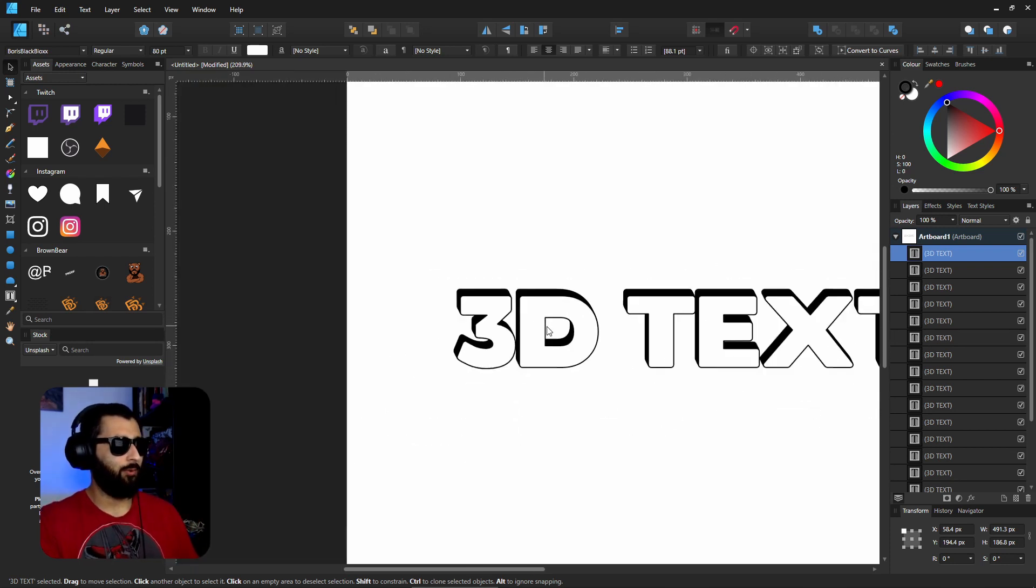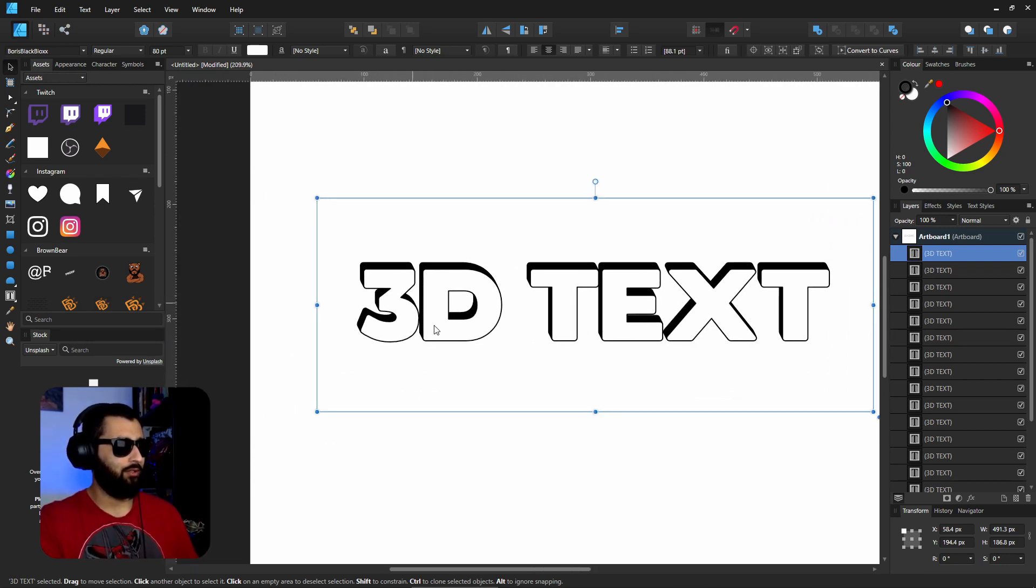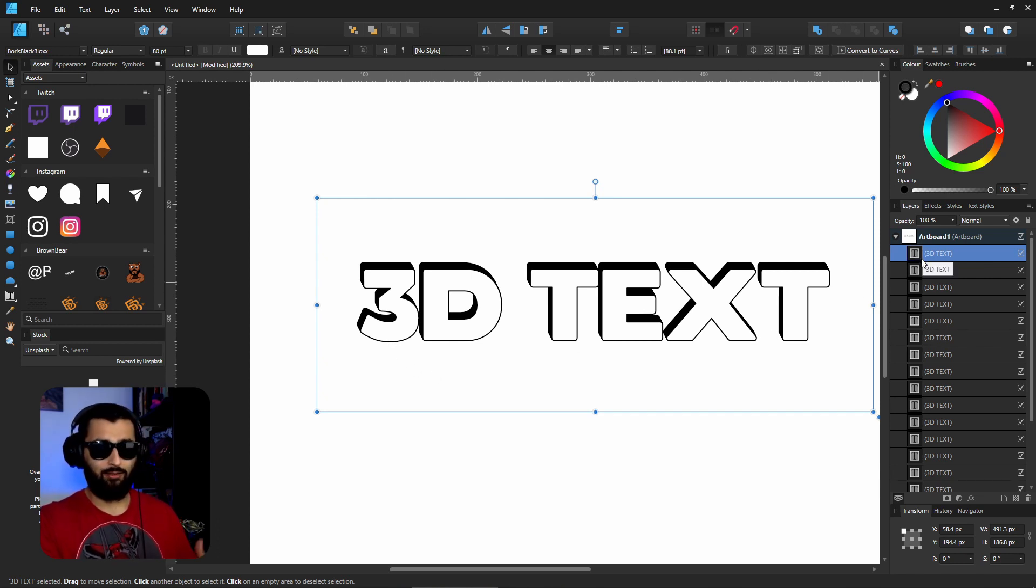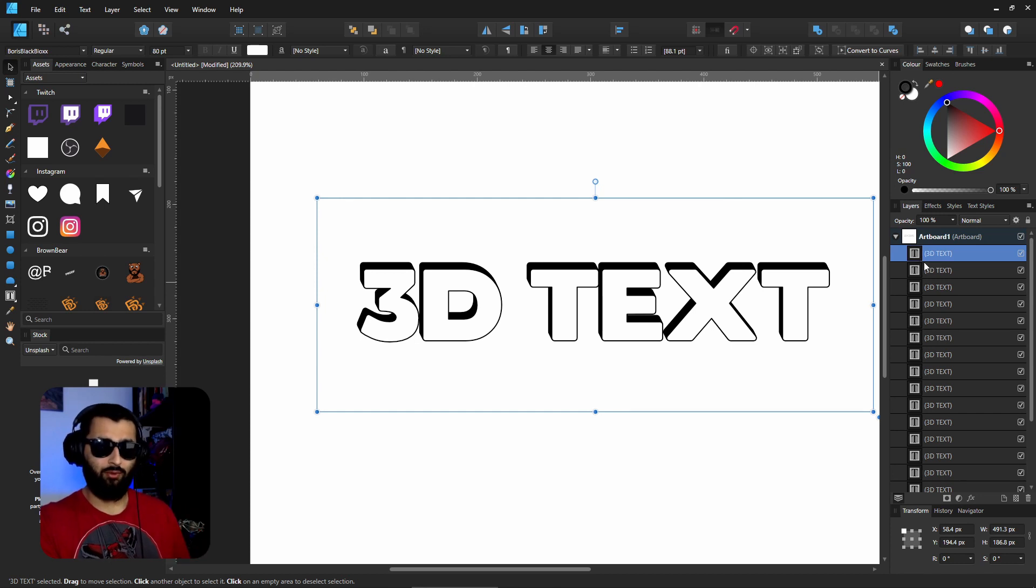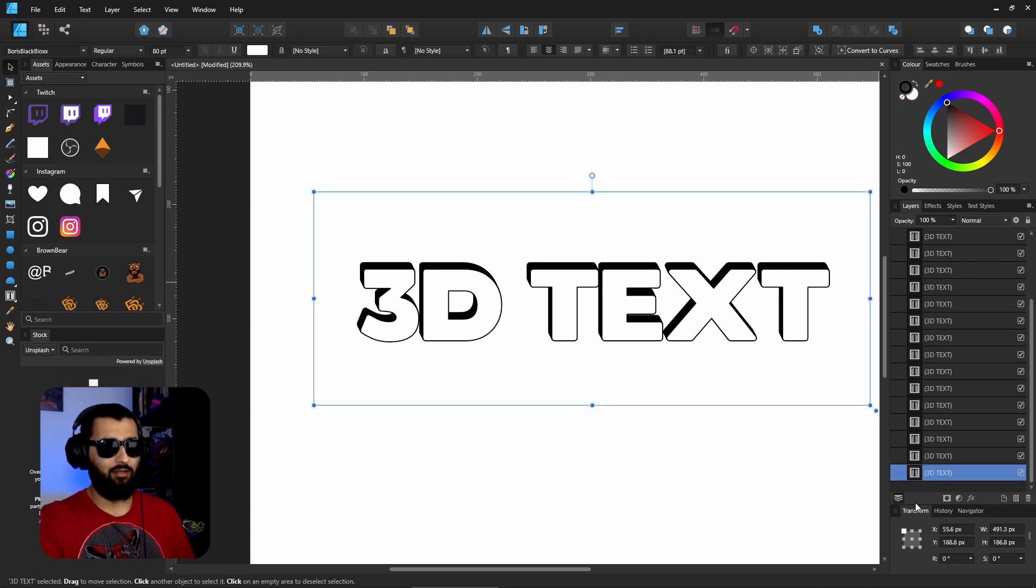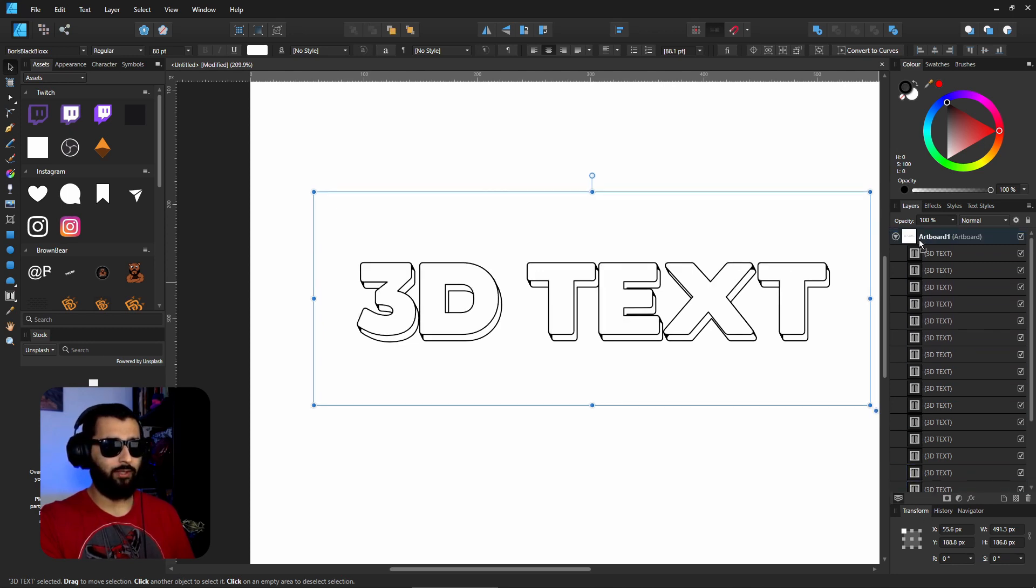Now you just continue to hit Control and J until you're happy with how 3D it looks. And you might be thinking, hang on, we were supposed to be making it down and to the right, not up and to the left. The reason for that is that each duplication you make stacks on top of the previous one. So the very first text that we made is at the bottom of this list here.